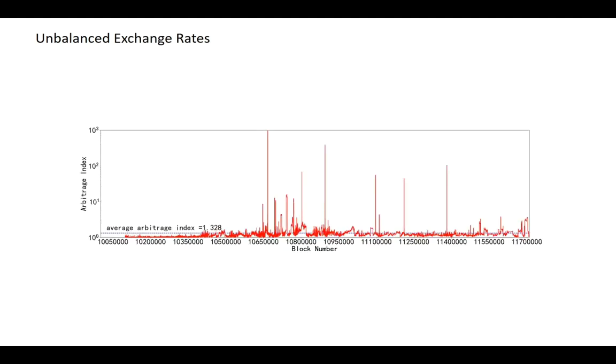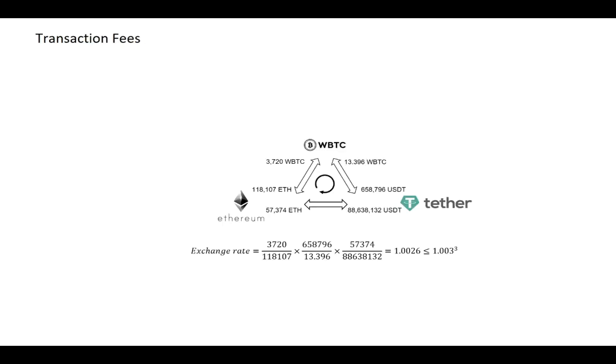We take 10 trading pool triangles in Uniswap V2 as examples and compute the maximum exchange rate among these 10 pools. We find that the average arbitrage index is around 1.3, which indicates a huge amount of the cyclic arbitrage opportunities in Uniswap V2.